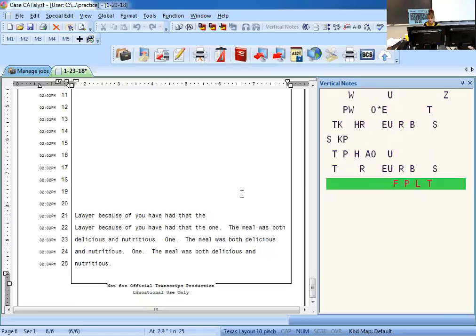And make sure you listen to my lecture so you know how to write some of these words, some of the briefs for them. Okay, that's it. You all have a great day.